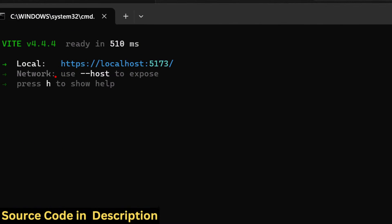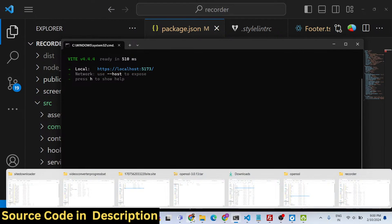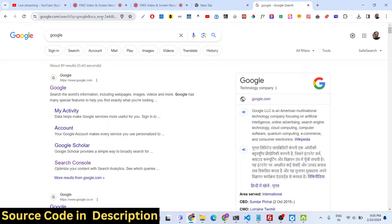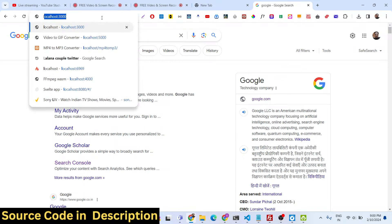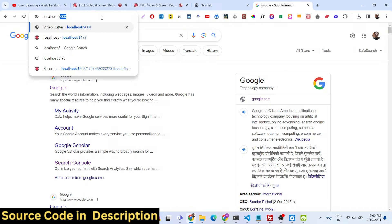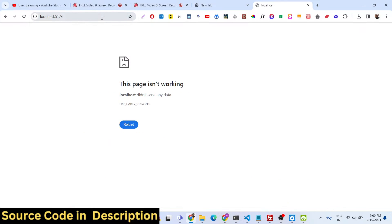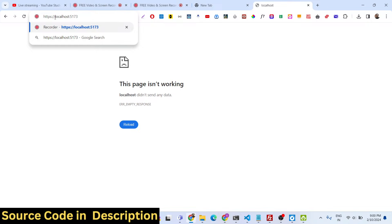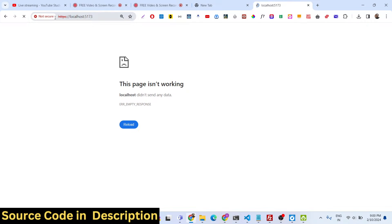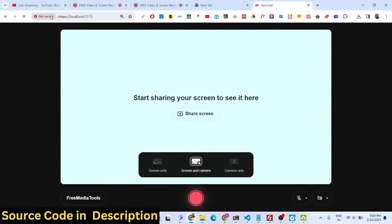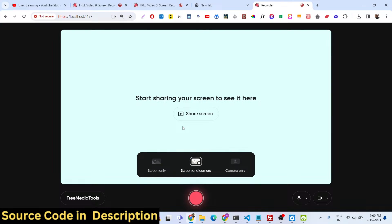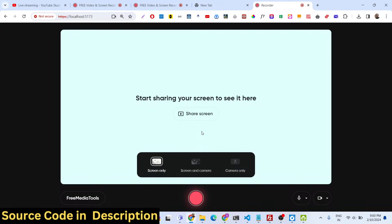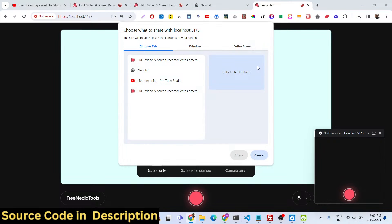If you want to build it locally, it's very easy — just run 'npm run dev'. It runs on localhost 5173. After you make the payment you just need to run npm run dev to start it locally. Make sure to add HTTPS because camera applications don't work on plain HTTP or localhost.